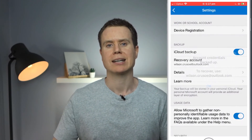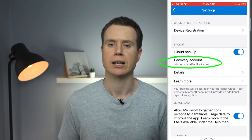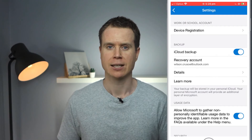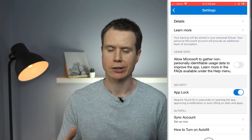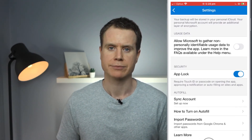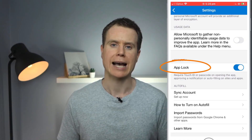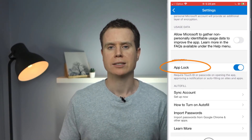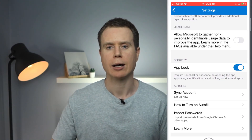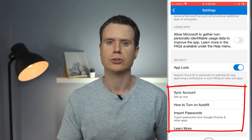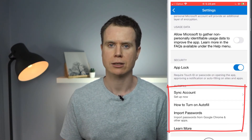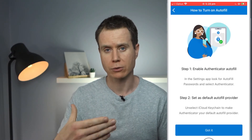If you ever need to recover your accounts, you just need to provide these same Microsoft details. Also within settings, you can choose to opt out of Microsoft collecting that diagnostic data we saw during setup. And you can enable app lock — an additional feature that requires a pin code or face unlock to open the app each time you use it.